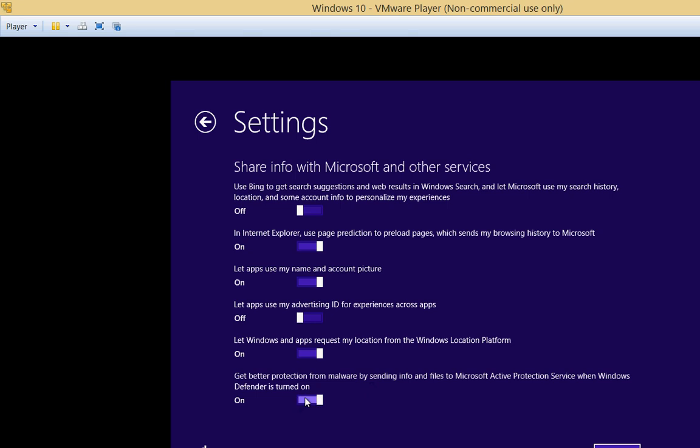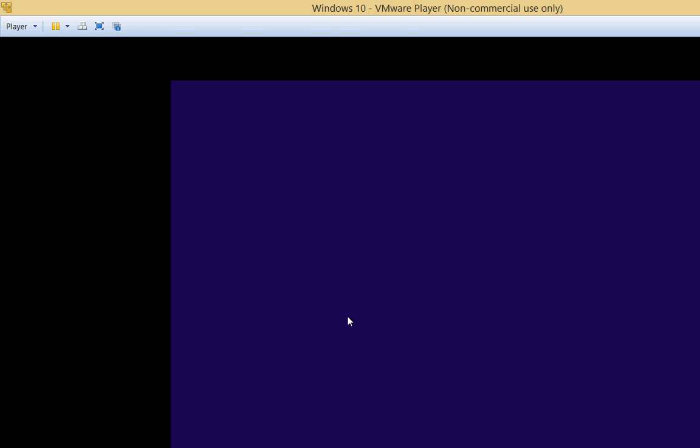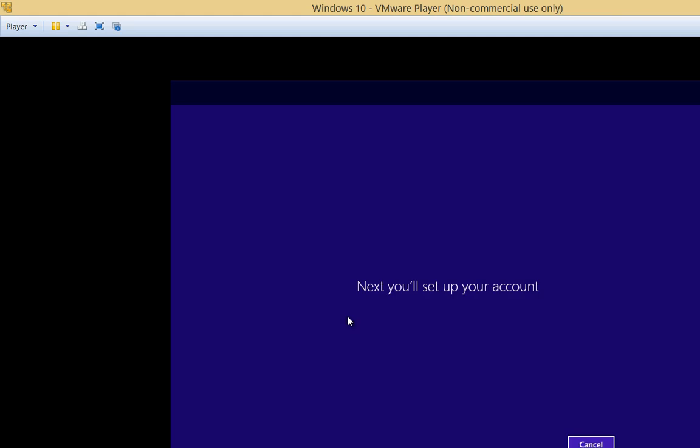Get better protection from malware. And, well, I don't really want to send anything off to Microsoft. Now we'll set up our account. So we have a choice here. You can either set up a local account or you can set up an account with Microsoft that you either already have or create a new account.